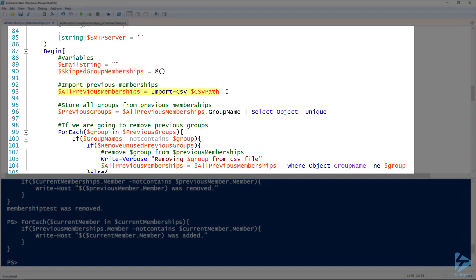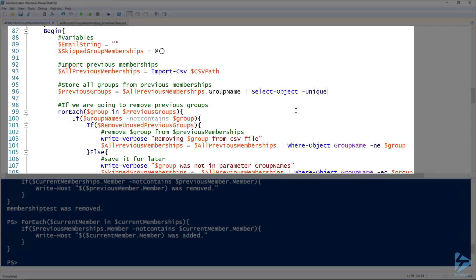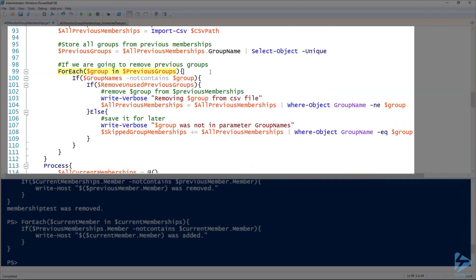On line 93, everything in the CSV file is imported and assigned to the 'all previous memberships' variable. On line 96, I get a list of all group names in that variable so I can do a for-each loop starting on line 99. For each group in the CSV file, if it's not currently specified when the function is called and RemoveUnusedPreviousGroups is true, then on line 104 I remove that group from the all previous memberships object. If it's false, those groups are added to the skipped group memberships object to be output to the CSV file.